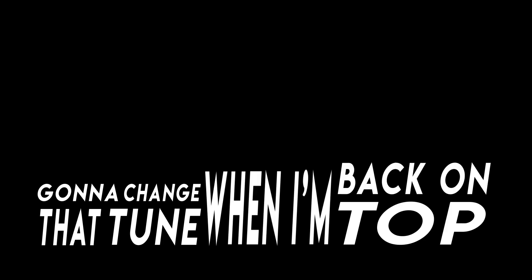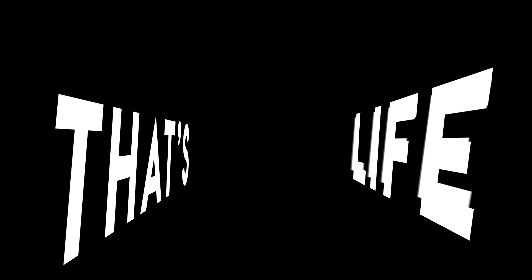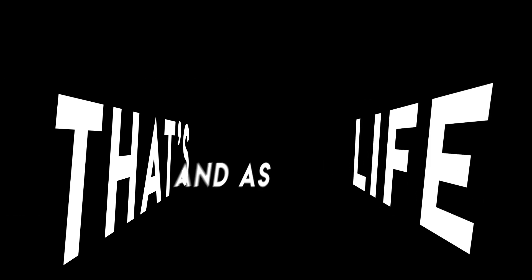That's life. When I'm back on top, back on top in June. I said that's life. That's life, and as funny as it may seem.